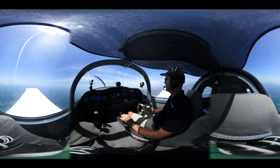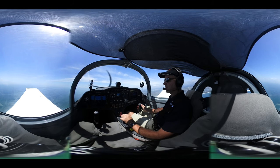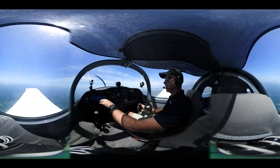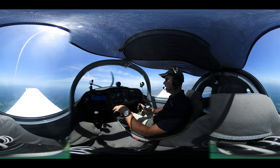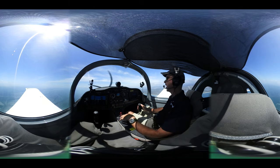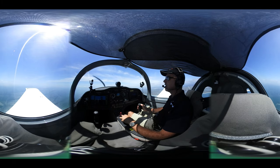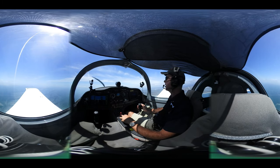We can use our secondary instruments while we're climbing: airspeed, altimeter, vertical speed indicator, power, and slip indicator.